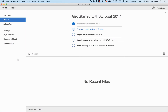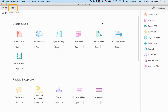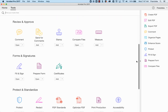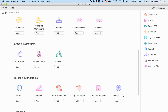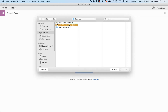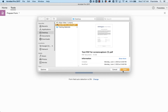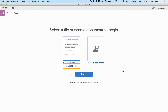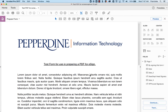First, open Adobe Acrobat. From the Tools panel in the top left corner of the screen, scroll down to the Forms and Signatures section and select Prepare Form. If you have already opened the file you wish to use, select it on the screen. Otherwise, click on Select a File to open the desired PDF file from your computer, or Change File if you have a different file open already. Once you've selected your file, click the Start button.